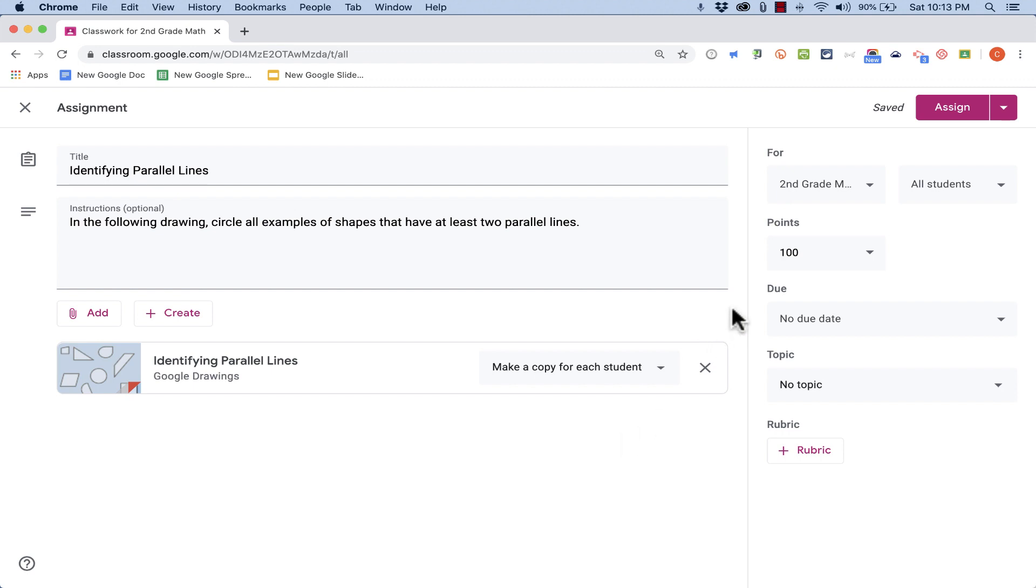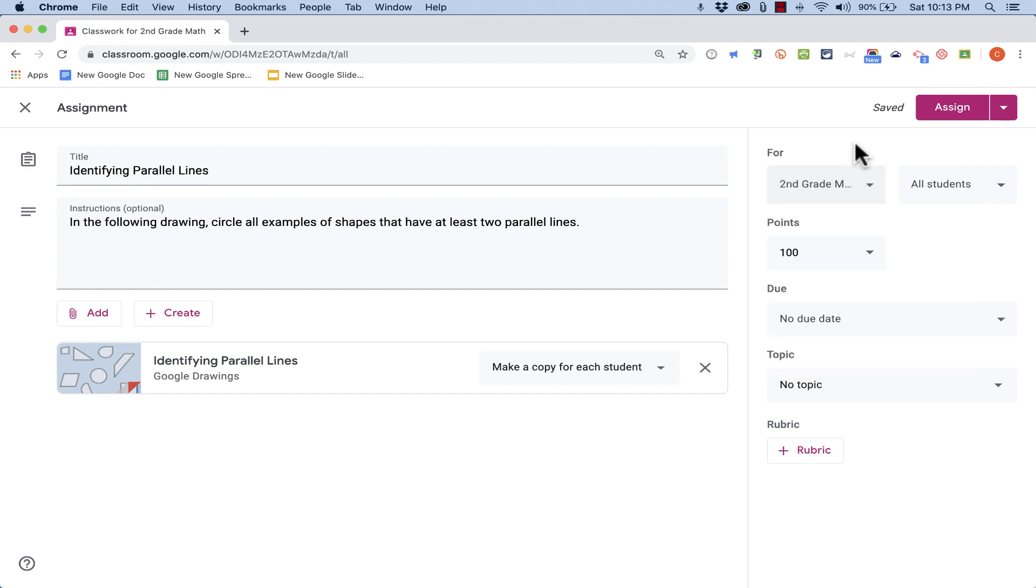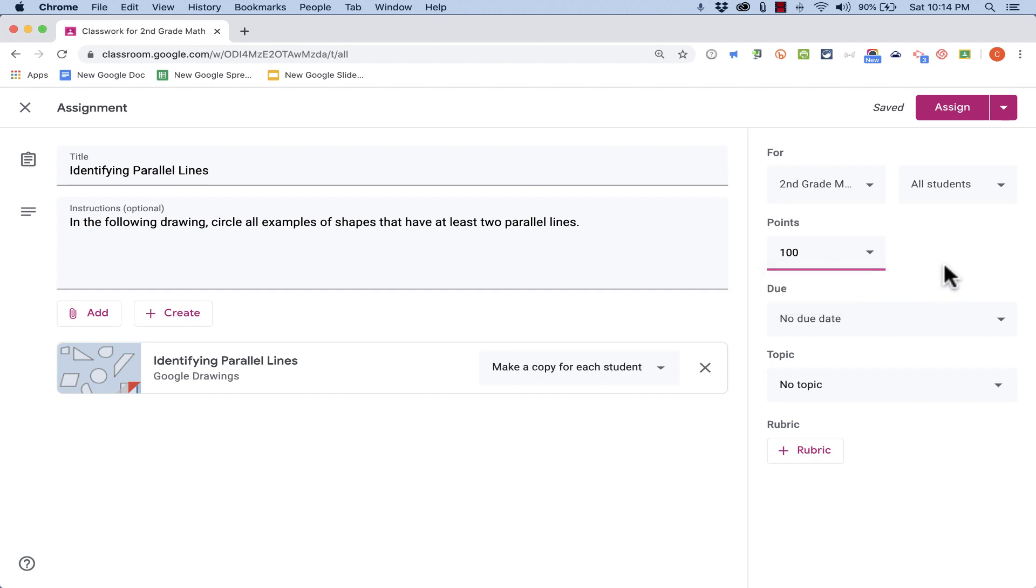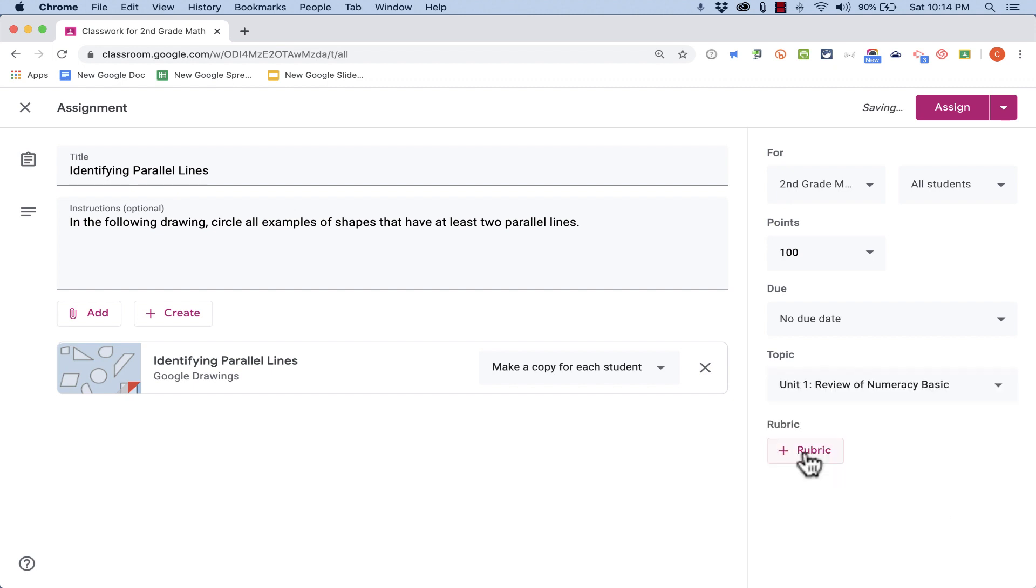Just like with most assignments in Google Classroom, notice that I can go in and assign it to specific classes or just one class, to specific students, I can change the amount of points that it's worth, or make it ungraded, and I can set a due date. If I want to, I can also assign it to a topic, and I can create a rubric.